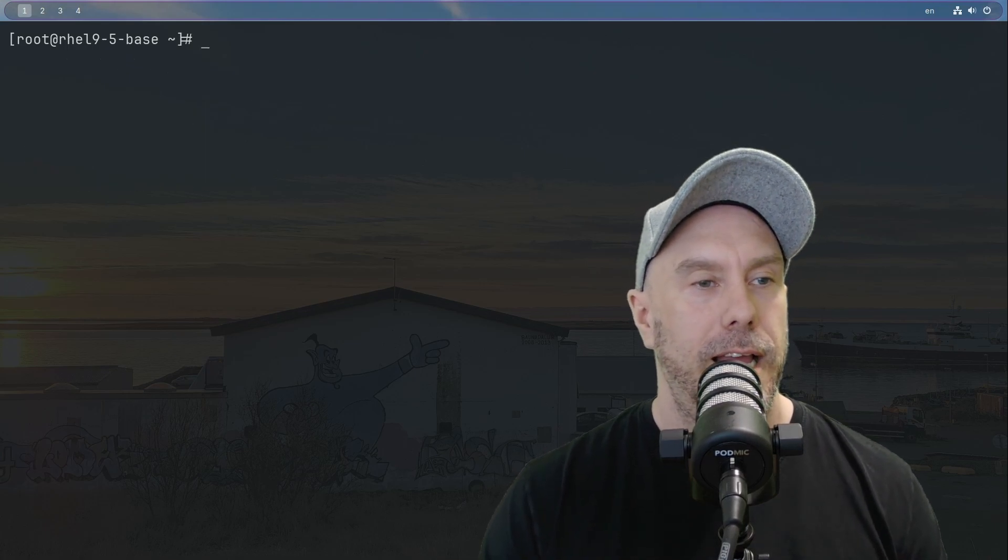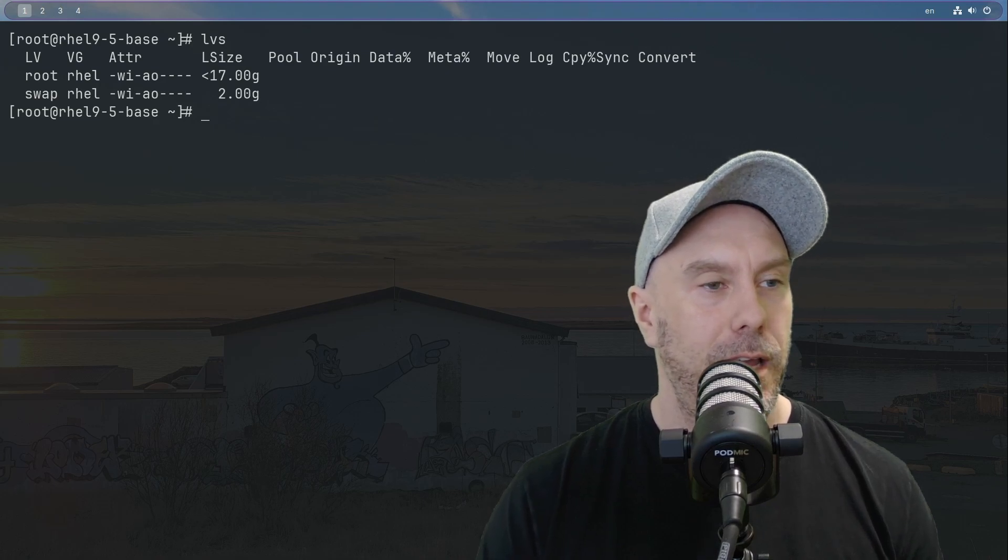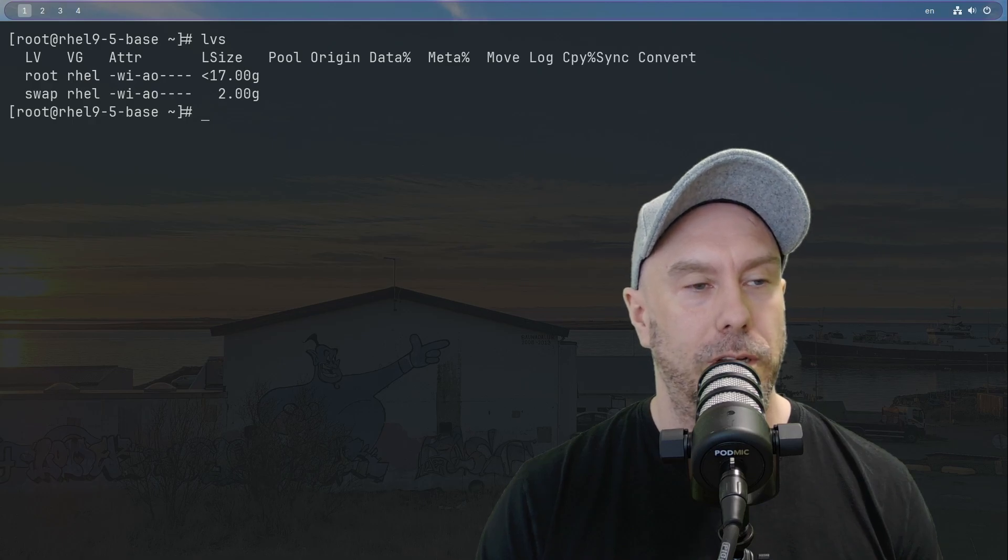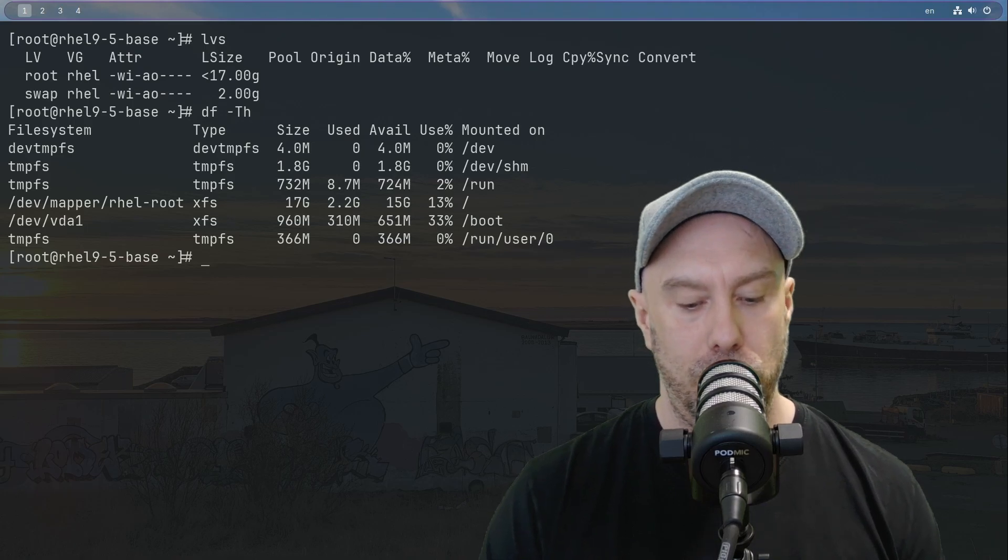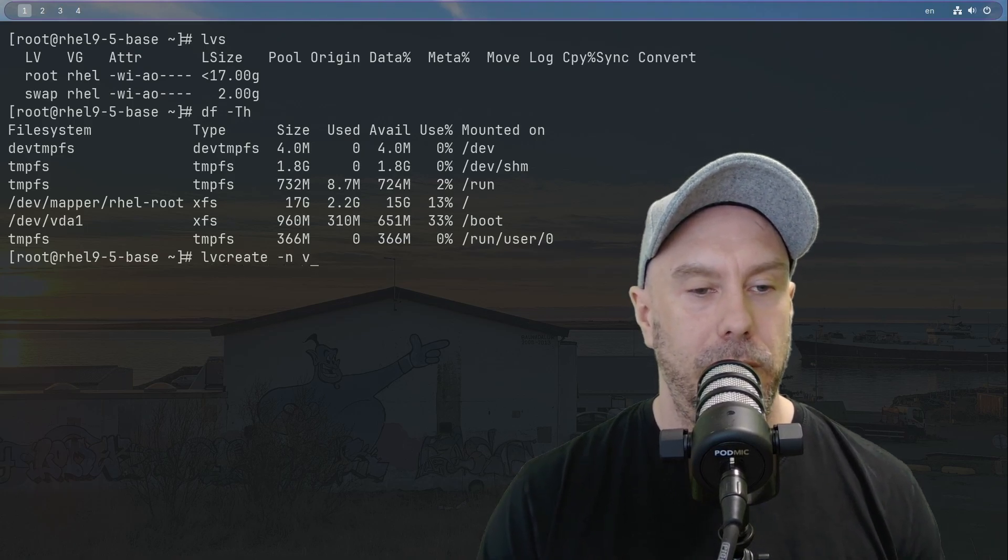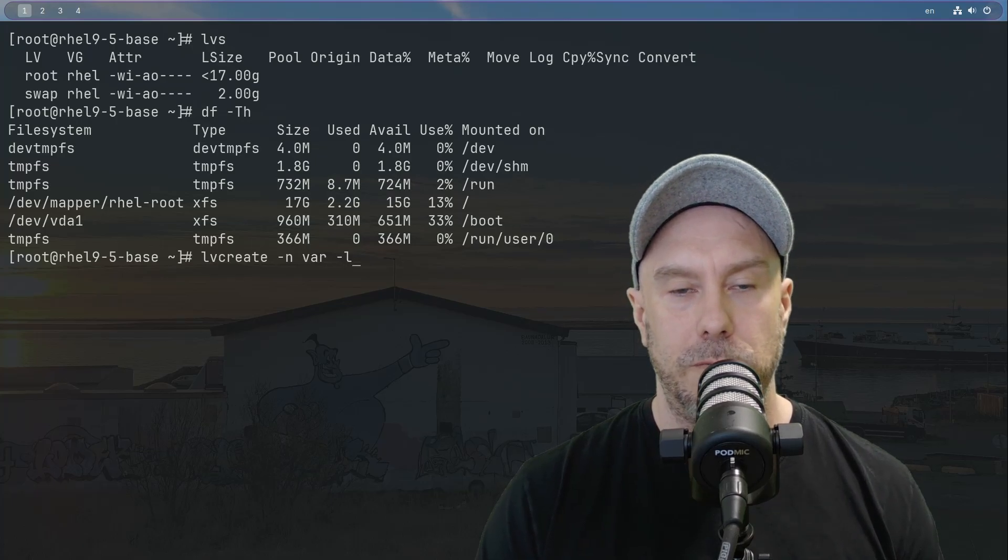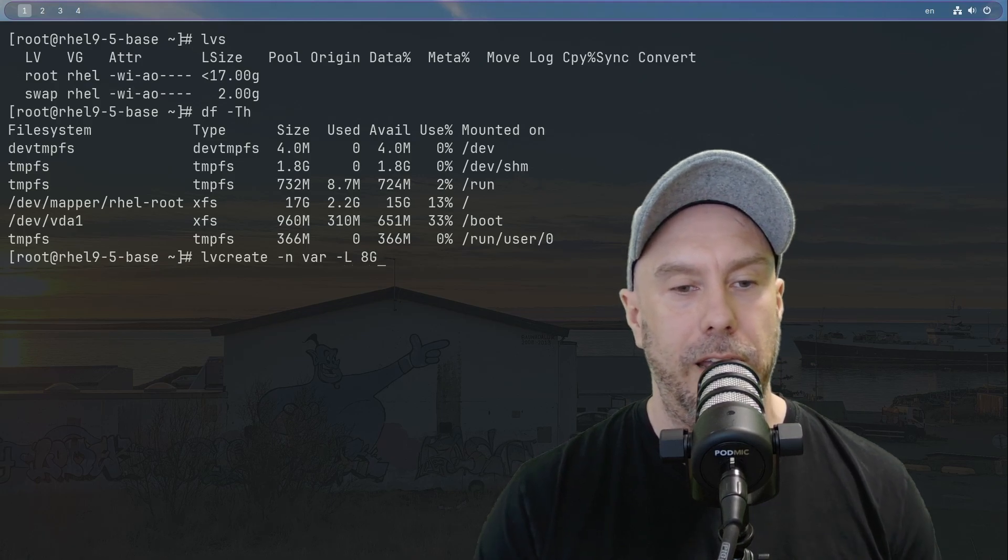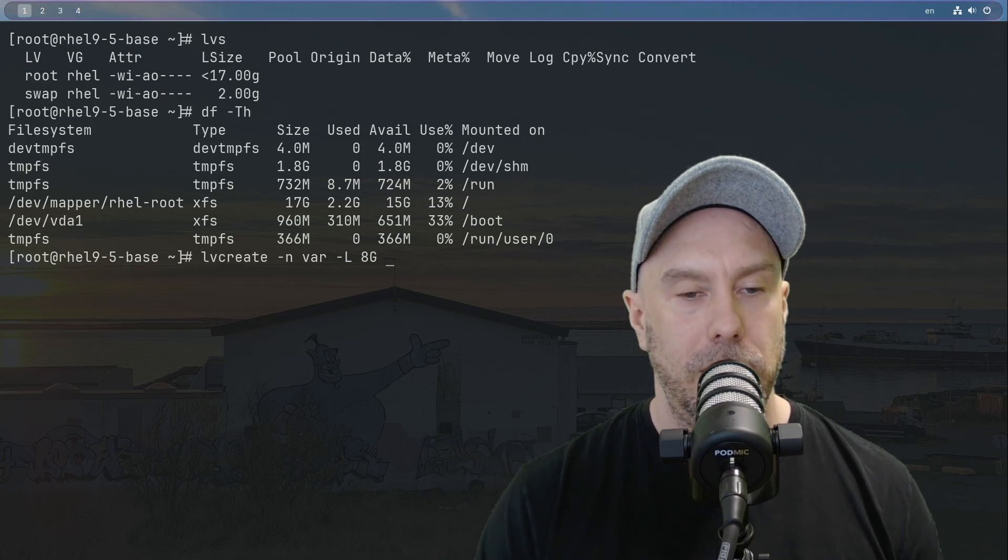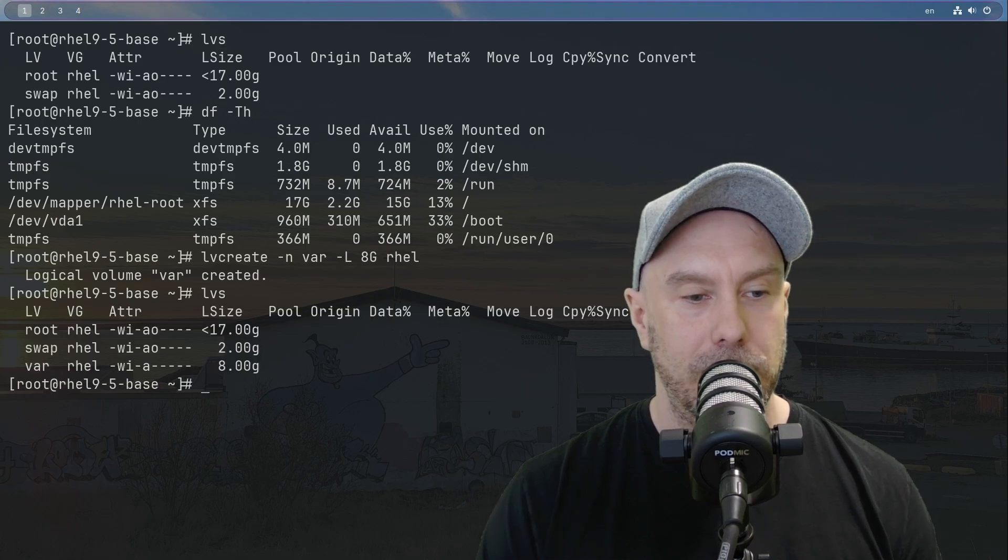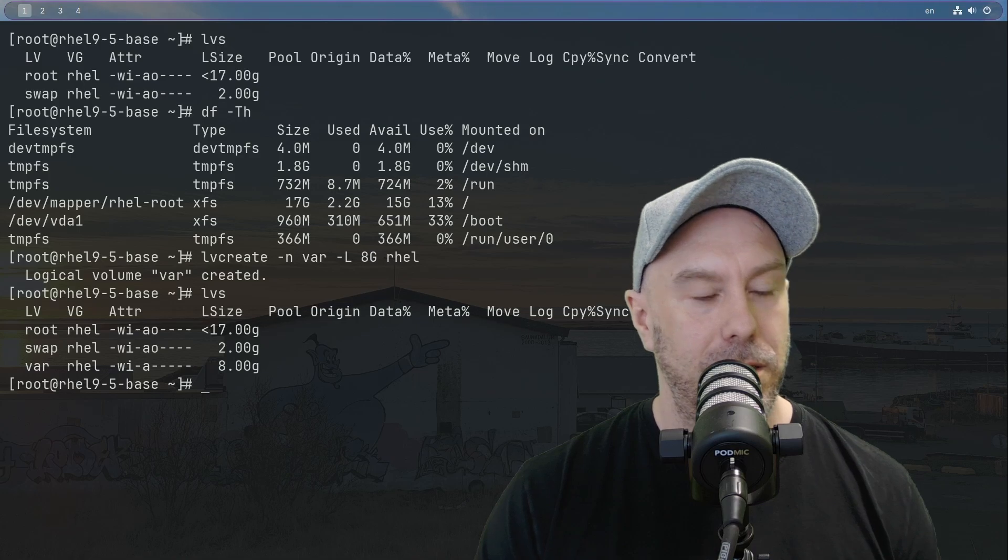Let's look at logical volume groups that we have. We're going to create a new one. You can see that we have the swap there and the root, both are underneath rel. Let's do lvcreate, and the name is going to be var. If you use a small L you can use a percentage, let's use a capital one and let's give it 8 gigs. Then you have to define the size instead of using a percentage, and it's going to go underneath the rel. So lvs, and there we have it - we have our new logical volume that's 8 gigs and it's underneath the volume group rel. Sweet sauce.